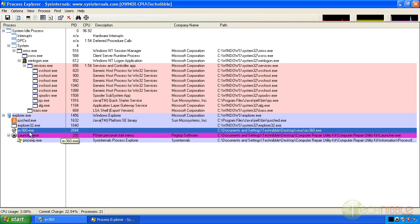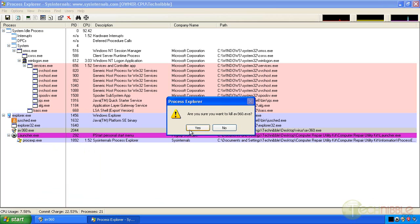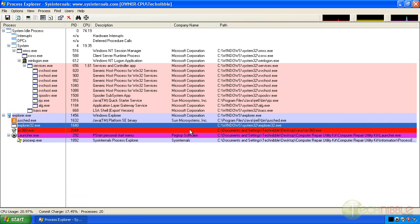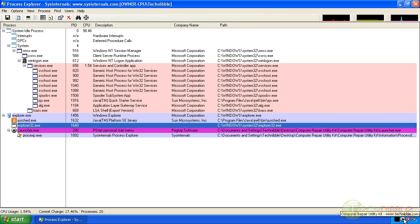So what I'm going to do is right click and kill this task. Now if I put my mouse over the icon for Antivirus 360 it disappears. So that was the process that's launching the AV360.